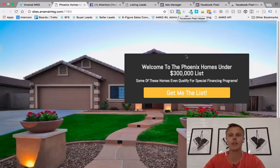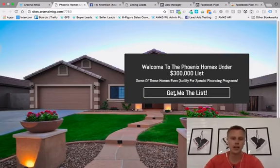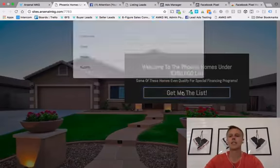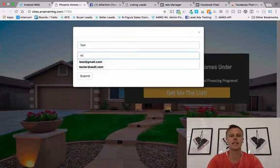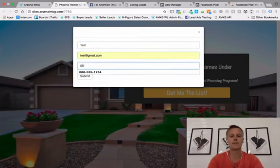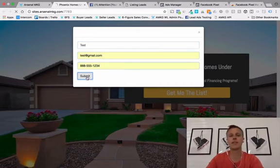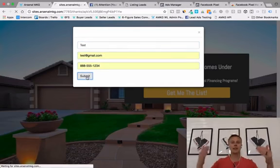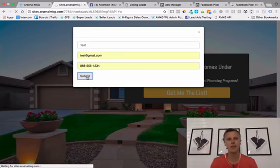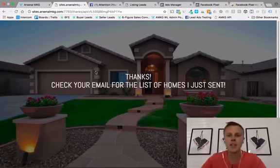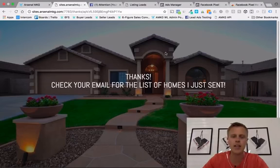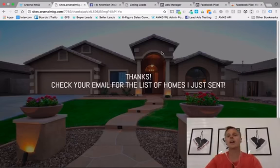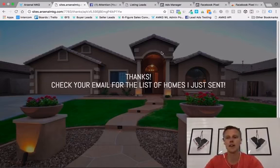Now we want to test and make sure it's working on the thank you page as well. We put in a test lead — test name, test at gmail, some demo info — and hit submit. Now you can see up here it's all lit up in color on the thank you page too, which means it's working. We are done with setting up the Facebook pixel.